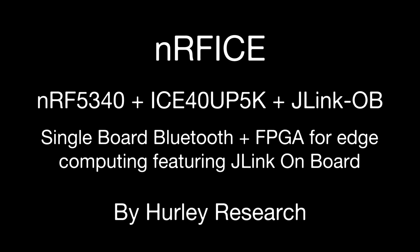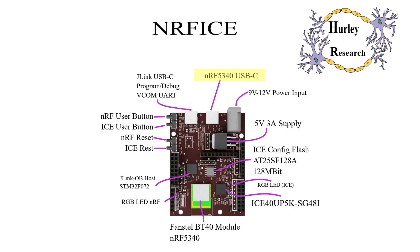NerfICE is a single board edge computing development solution featuring the Nordic Semiconductor NRF5340 dual core Bluetooth SoC, the Lattice ICE40 UP5K FPGA, and a J-Link onboard for dongle free debugging.